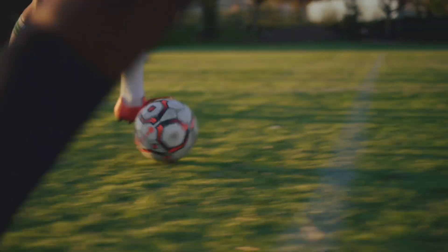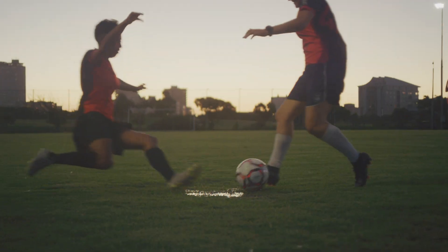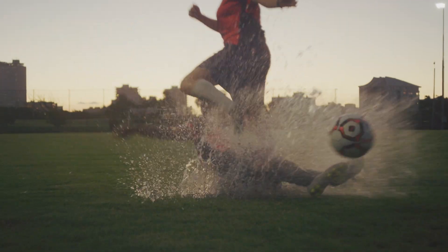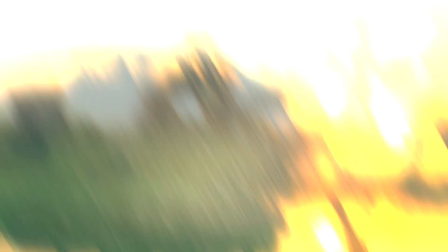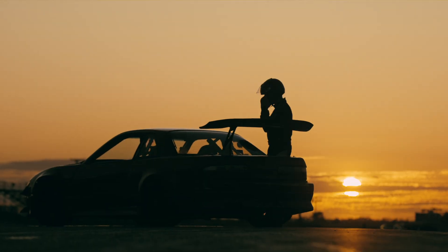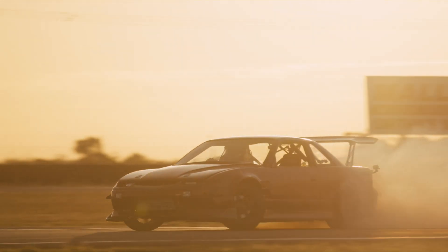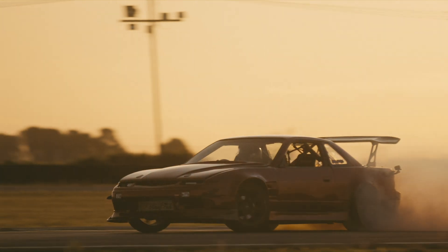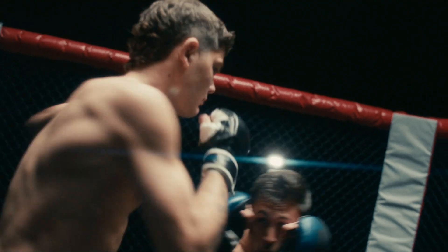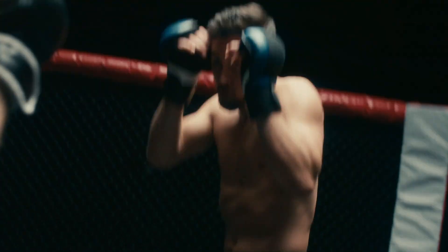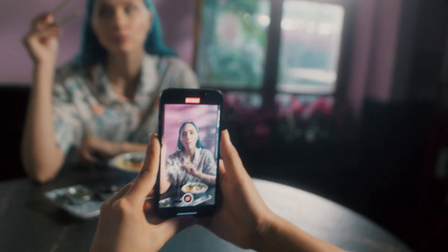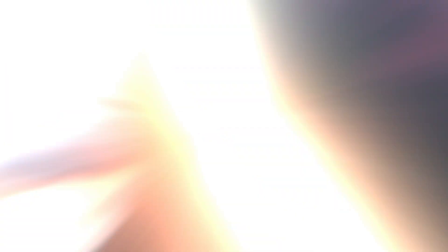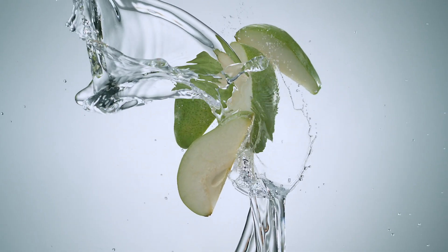M Transition Whip Cut brings a dynamic and energetic style to your edits with seamless whip cut transitions, perfect for adding that extra flair to your videos. Whether you're working on action scenes, vlogs, or promotional content,